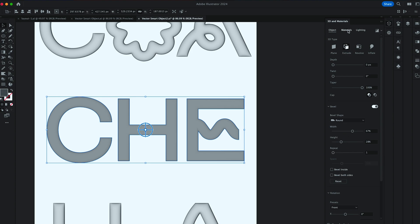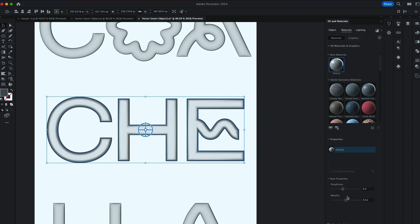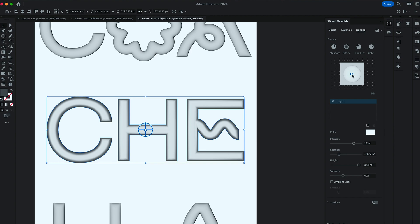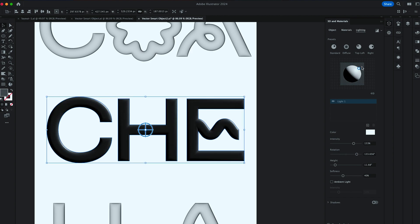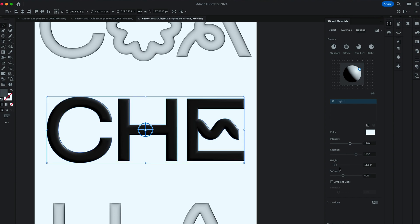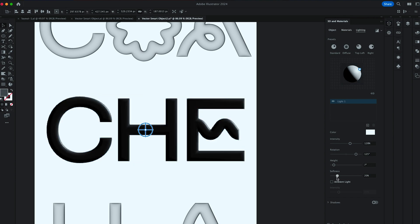Then go to Materials. And dial up on Metallic setting to about 0.5. In Lighting, you want to move the Light to the top right as far as you can. Bring the Intensity down to 128%. Rotation to 125 and High to 7.